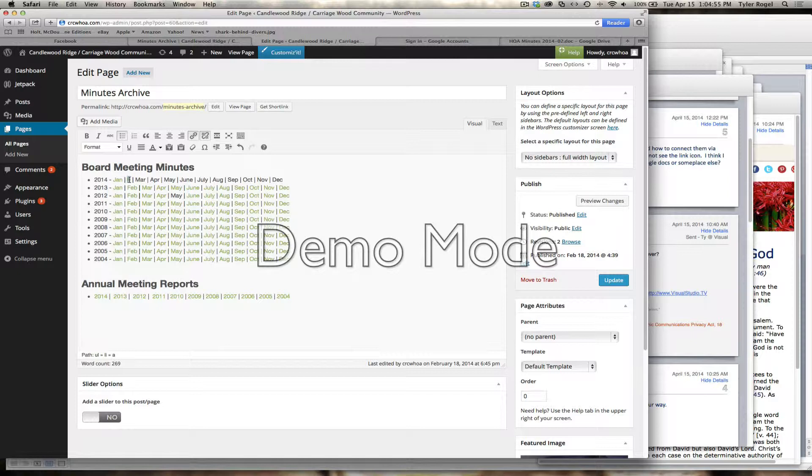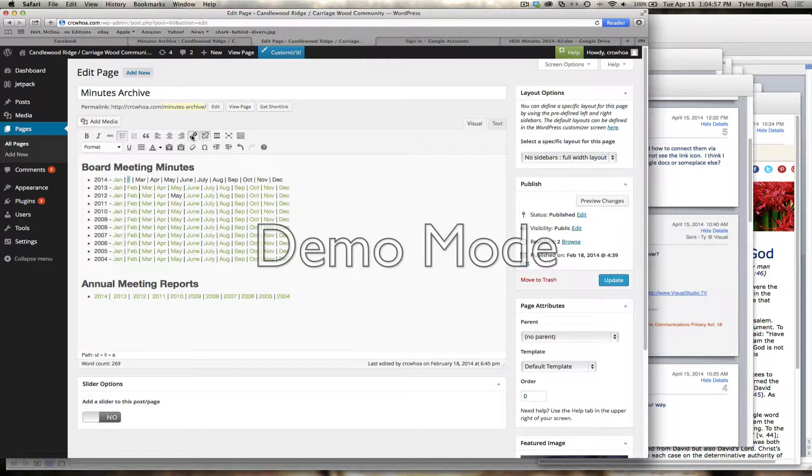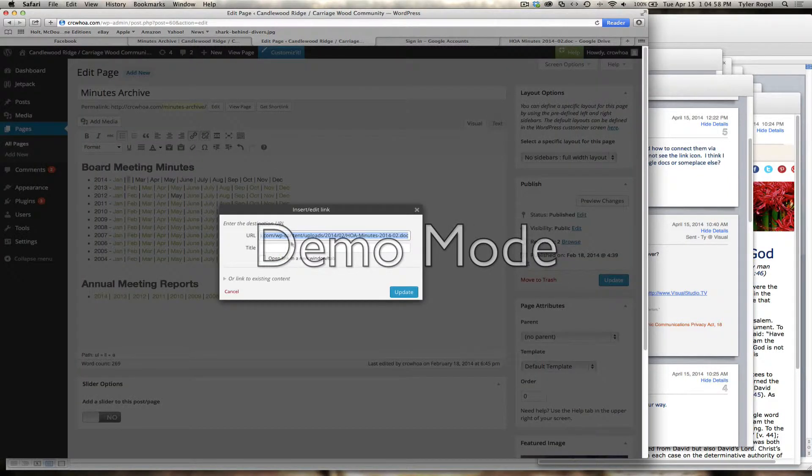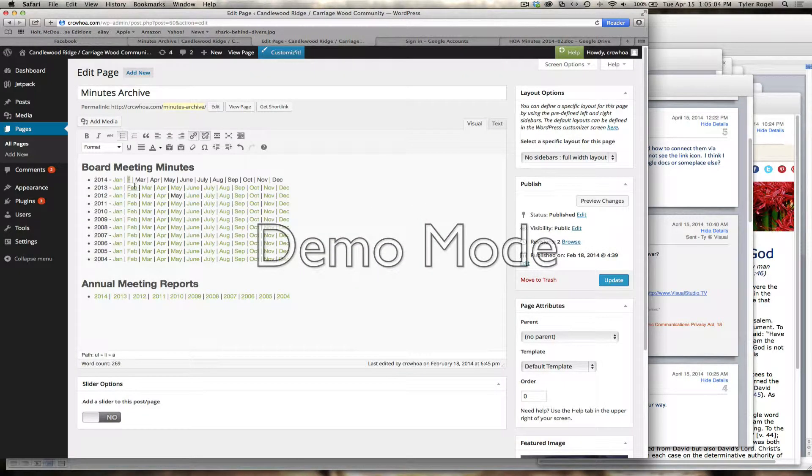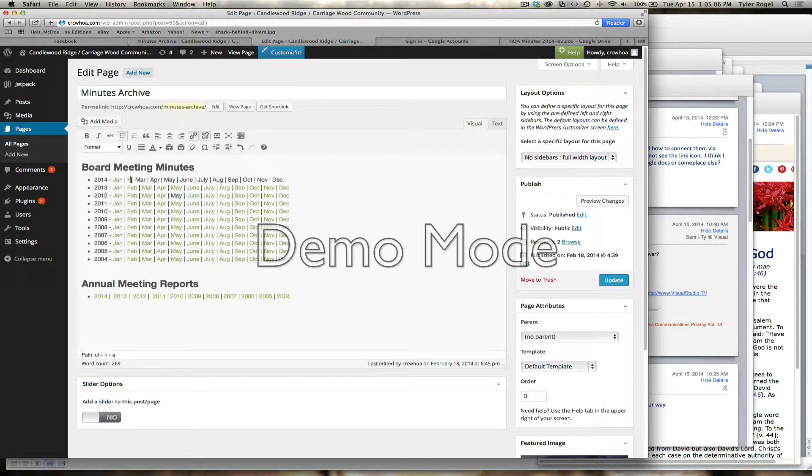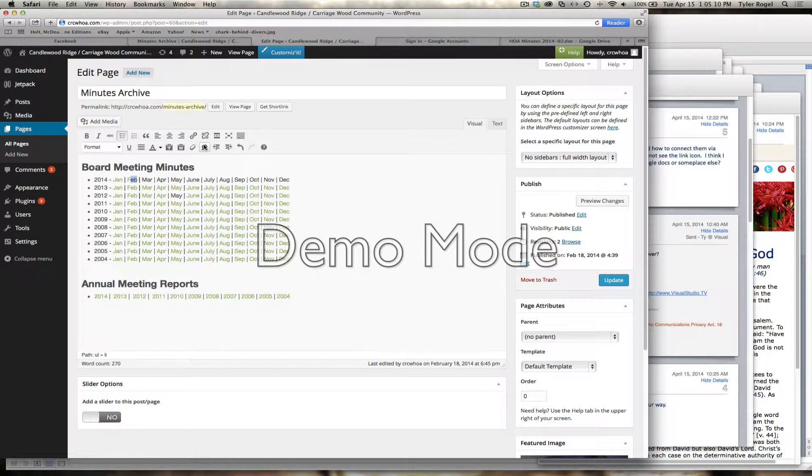I'm copying the link so I can type this in here. Let's say we have Feb, and for some reason it's not allowing it to link, but we're going to force it.